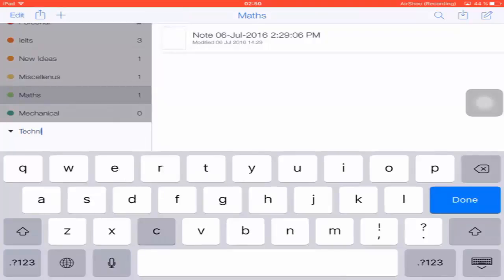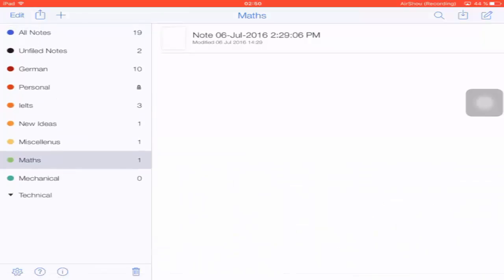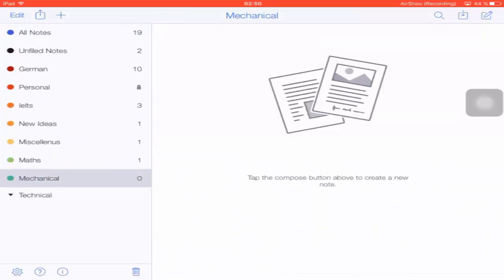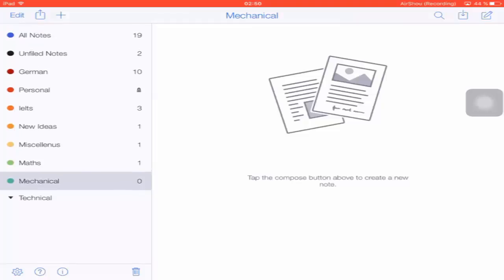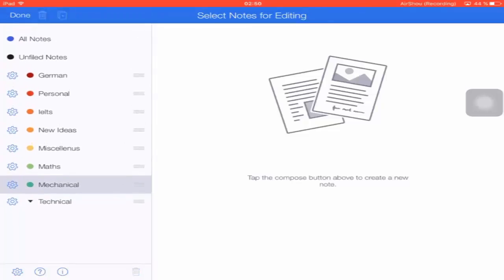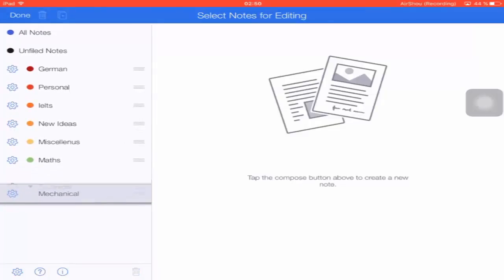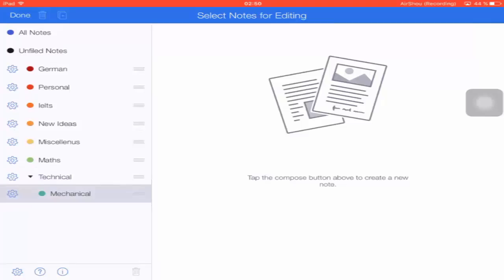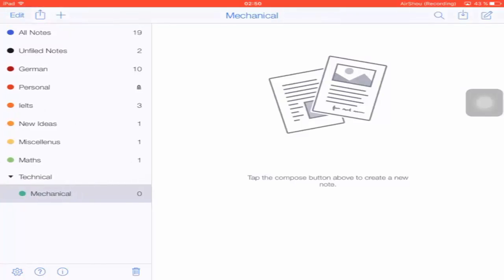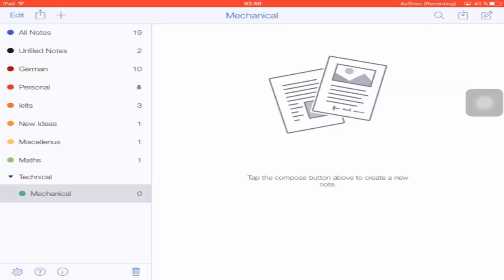Now I want to add the subject 'Mechanical' under the category 'Technical.' To do that, just click the Edit button, drag the subject below the Technical divider, and you're done. The Mechanical subject is now placed under the Technical category or divider that we created. To create notes in the Mechanical subject, just tap on the Notes icon, which is the first button at the upper right corner.